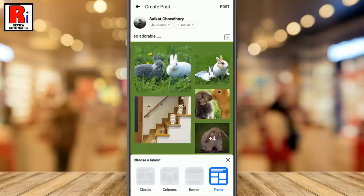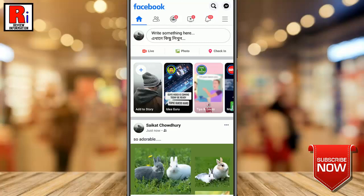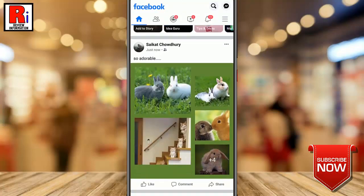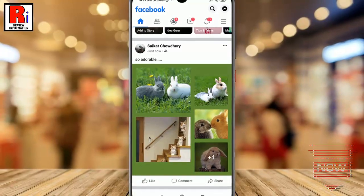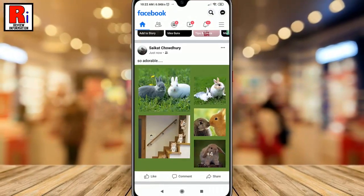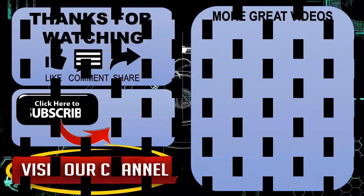Then finally, tap on Post from the top right corner. Your photos will start to upload immediately. Once uploaded, check this out. In this way, you can use image presentation layout options for posts on Facebook.